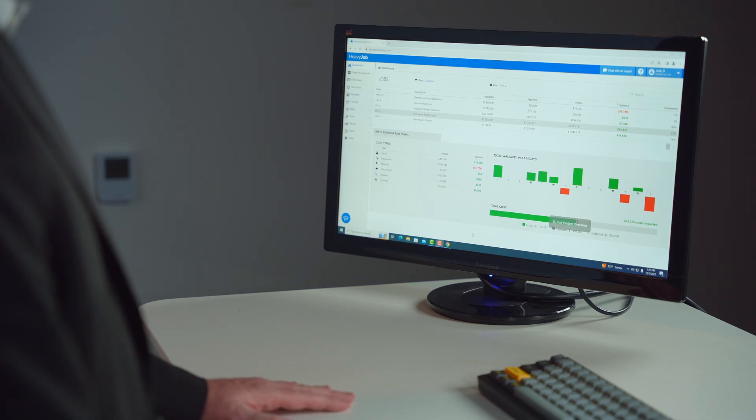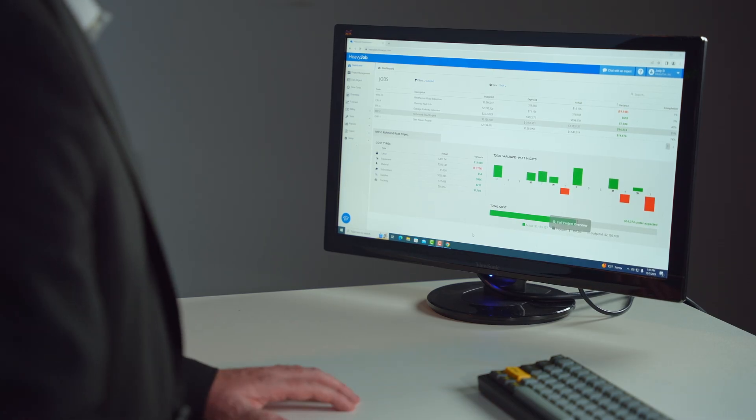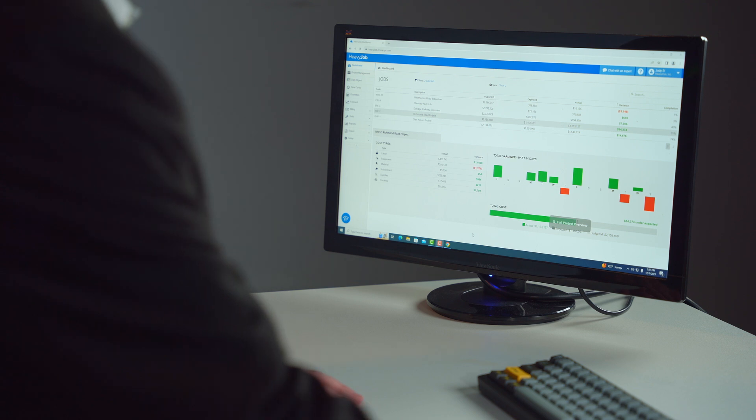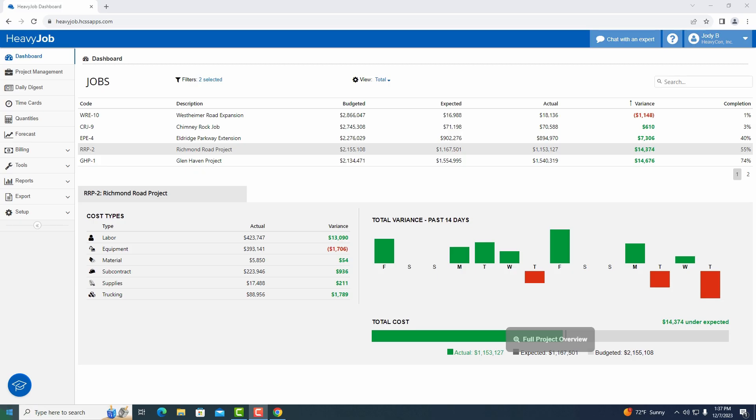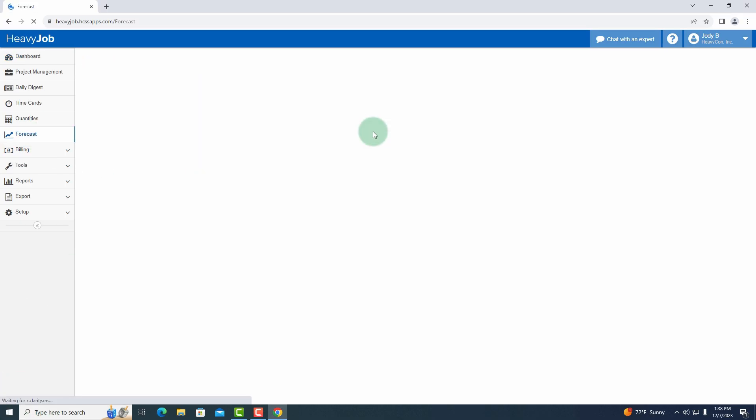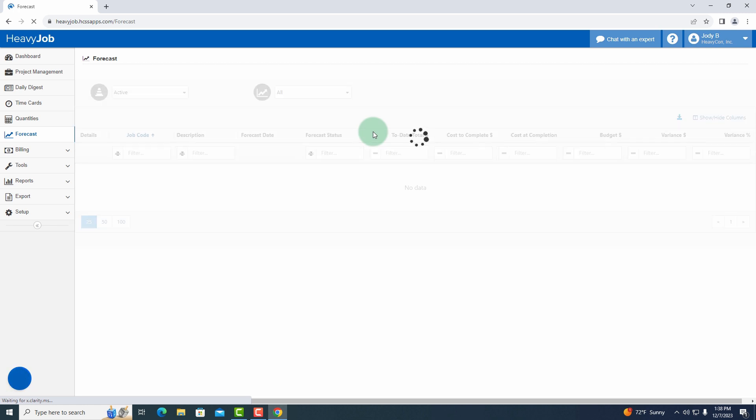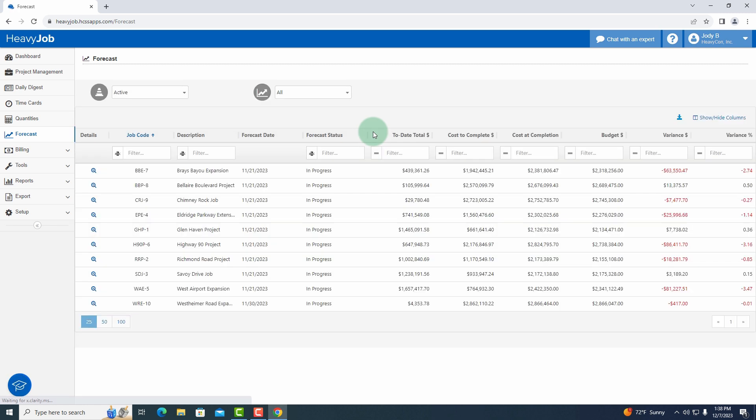We're going to start off in HeavyJob on our dashboard and I'm just going to move over to the forecast here and talk about the forecast dashboard for a second.